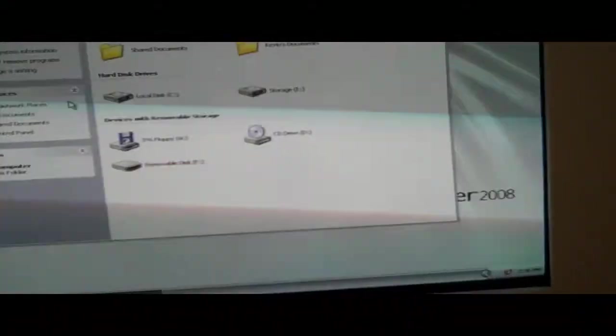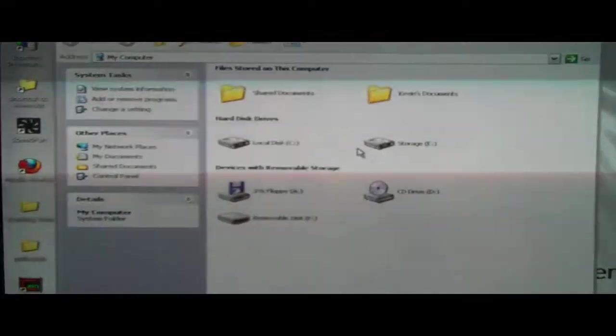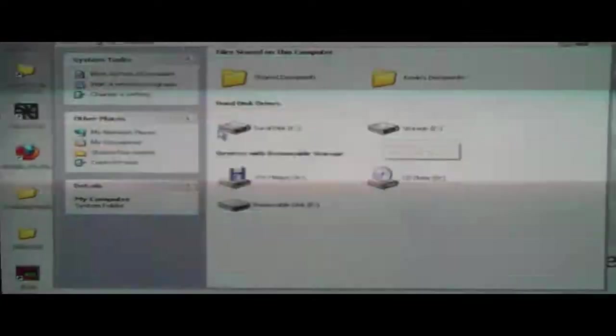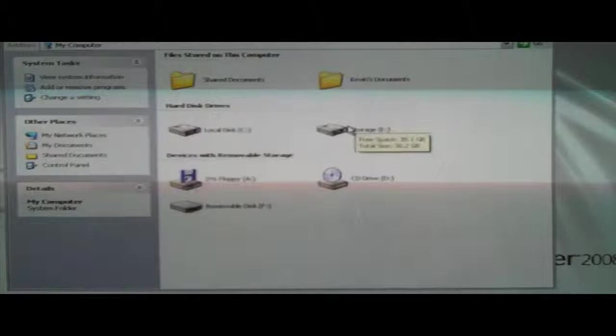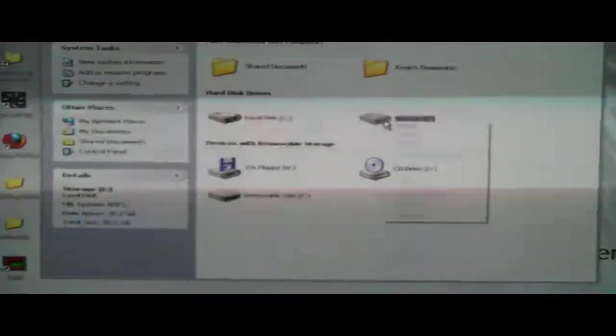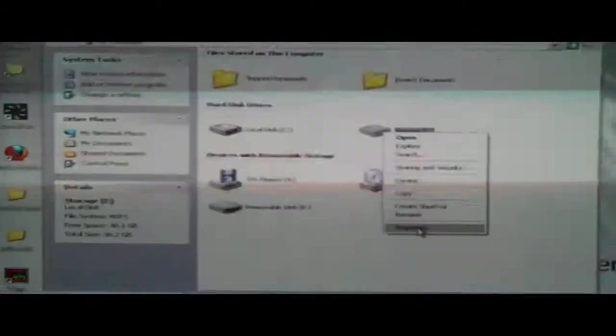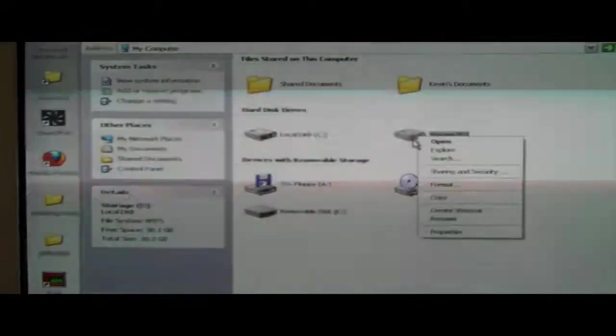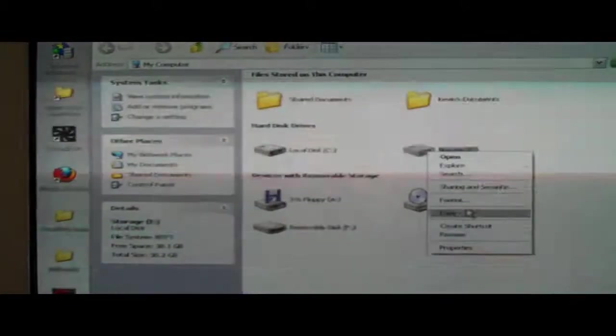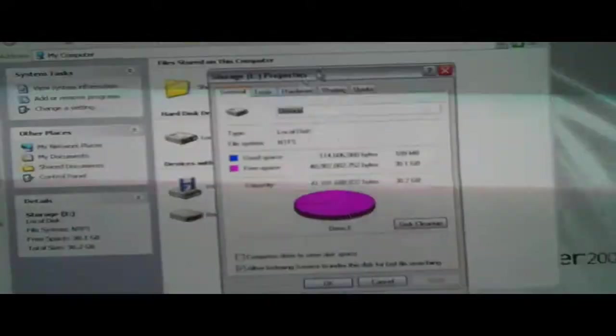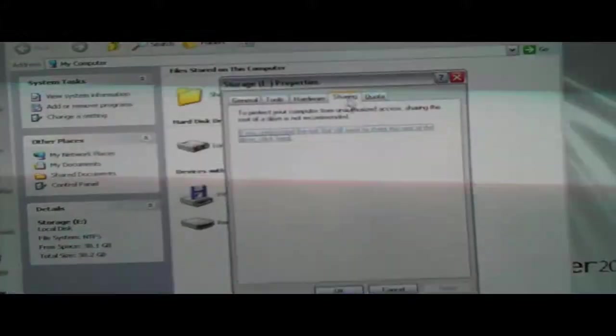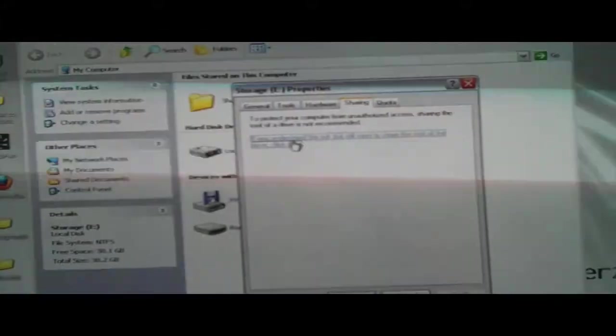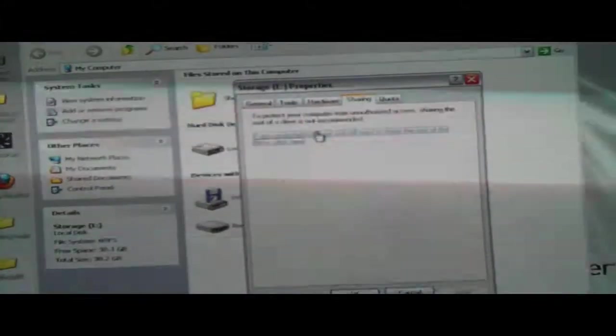So to do this, just go to start, my computer, and here you'll get a list of your drives. Depending on which one you want to share, you can either share the entire drive by right clicking on the drive, going down to properties, then going down to sharing, clicking I understand the risk, blah blah blah.